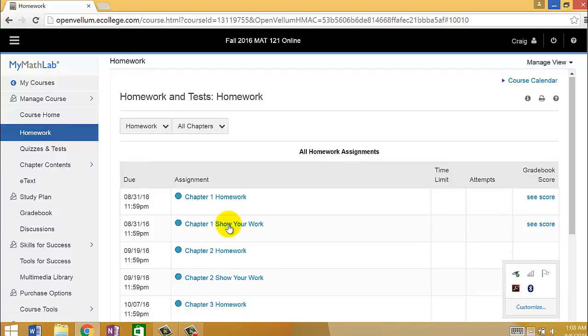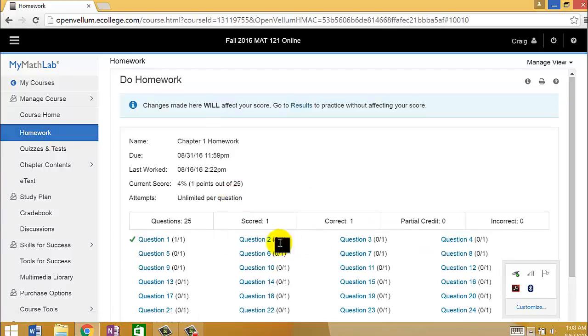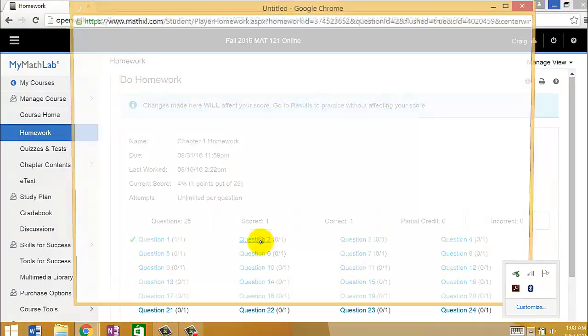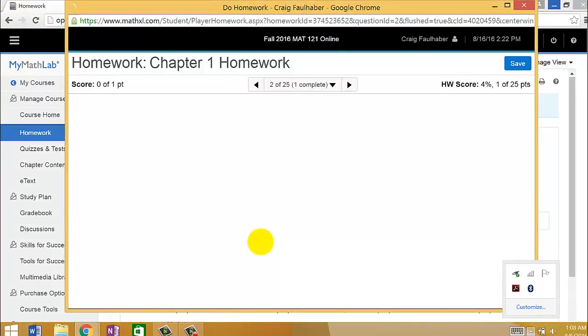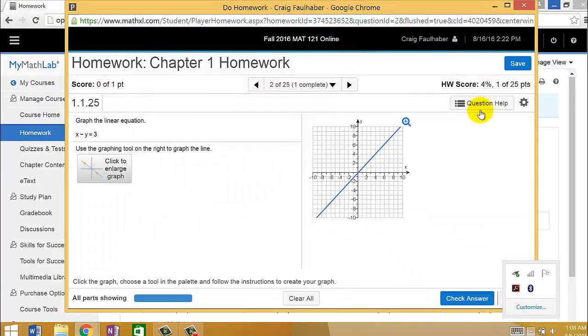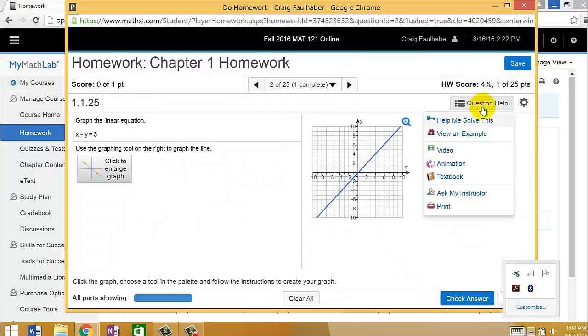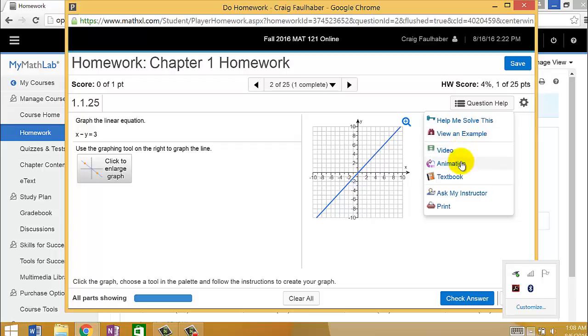Another cool feature that I wanted to show you is that when you're just going through the regular old homework problems, if you get stumped, there's always this little link called Question Help, and it gives you some options. It'll help you solve this step by step. You can view an example. There might be a video, an animation. You could go to the textbook itself, which is on this website.